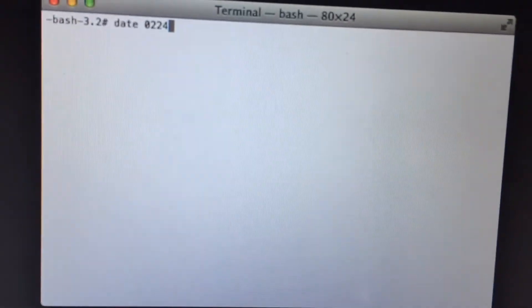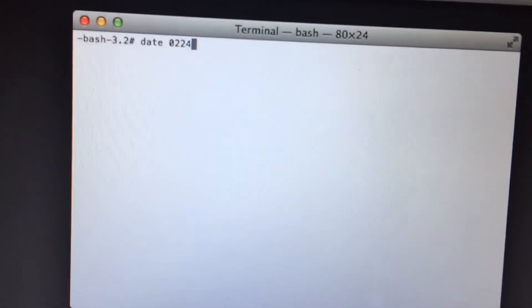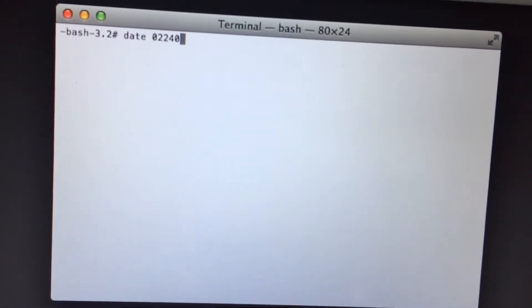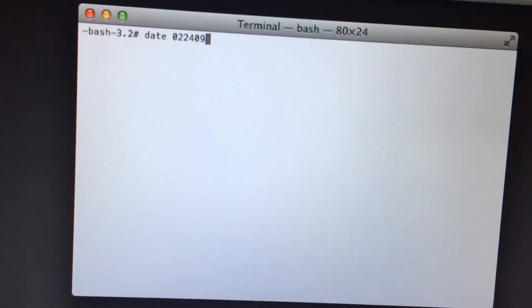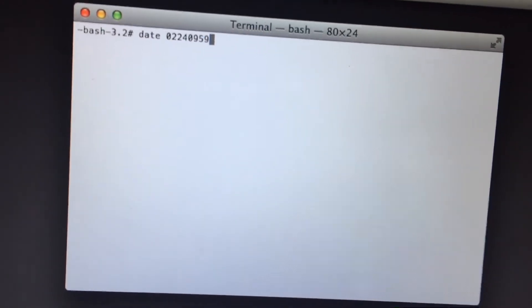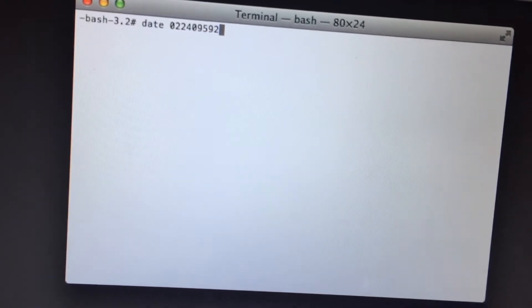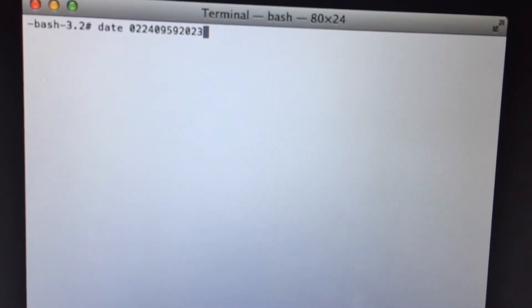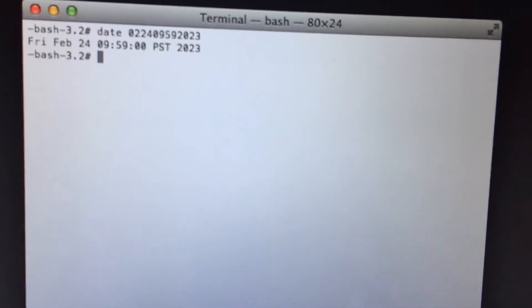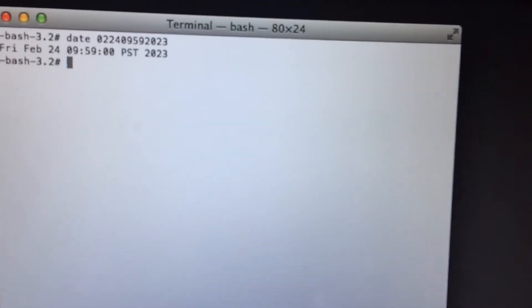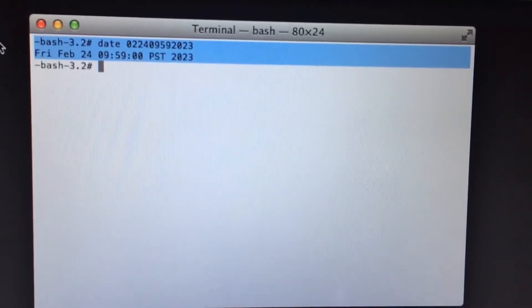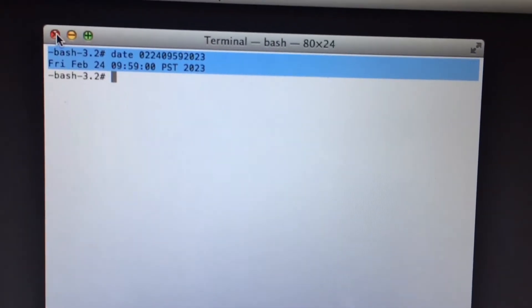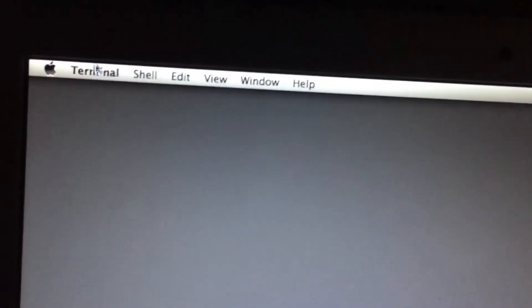First you have to enter the month, then the day, then the time, and finally the year. As you can see, I have typed this date and time. After this, just press Enter and your date and time will be set.